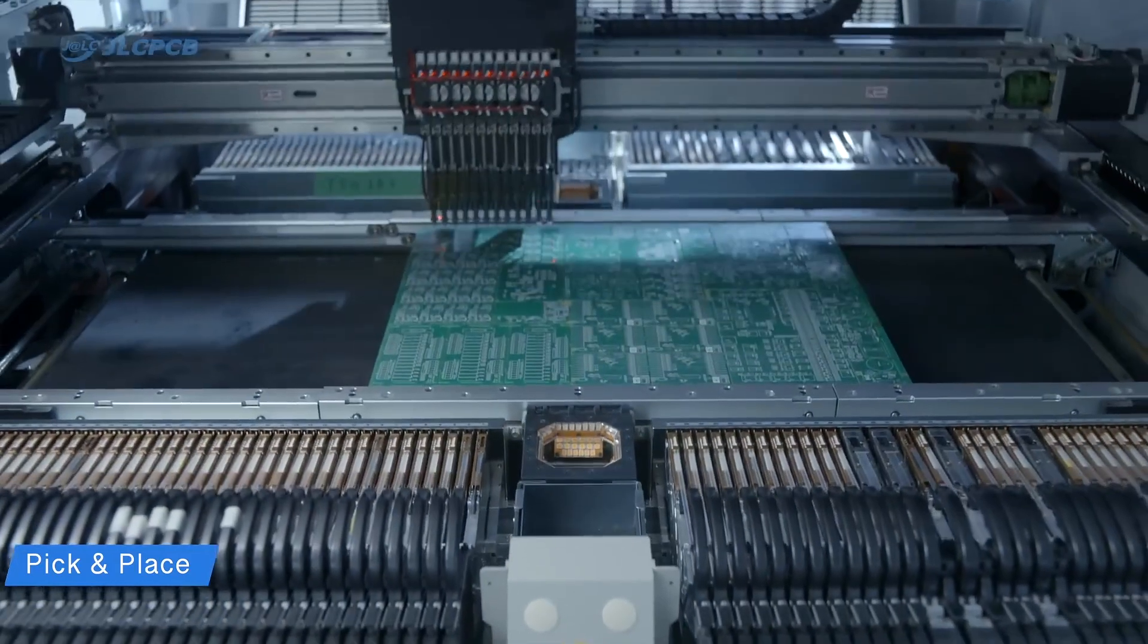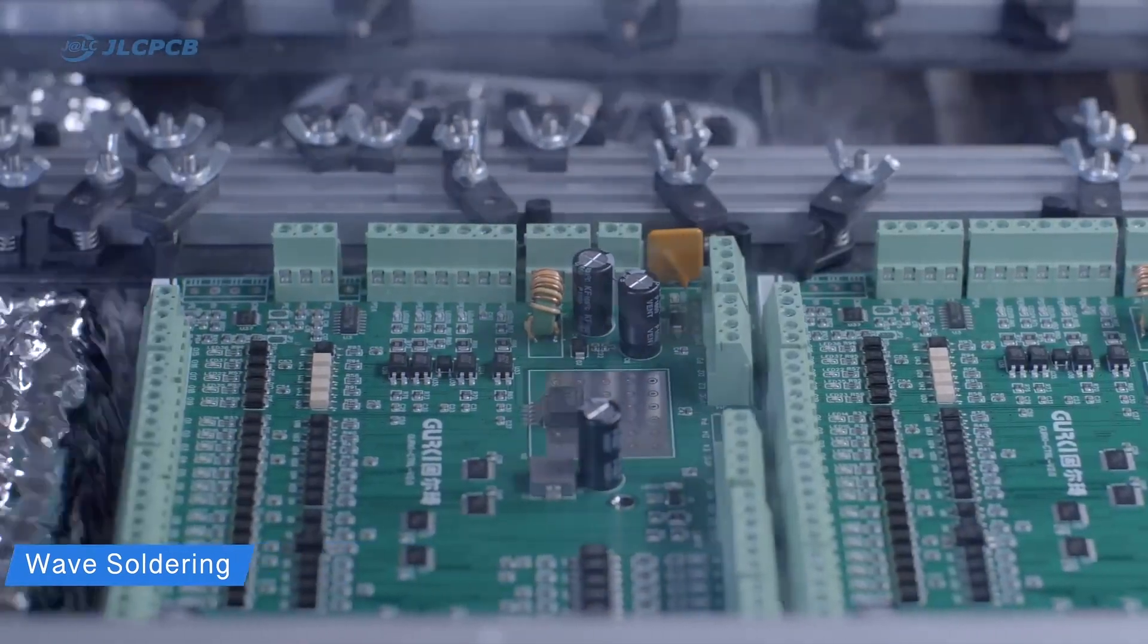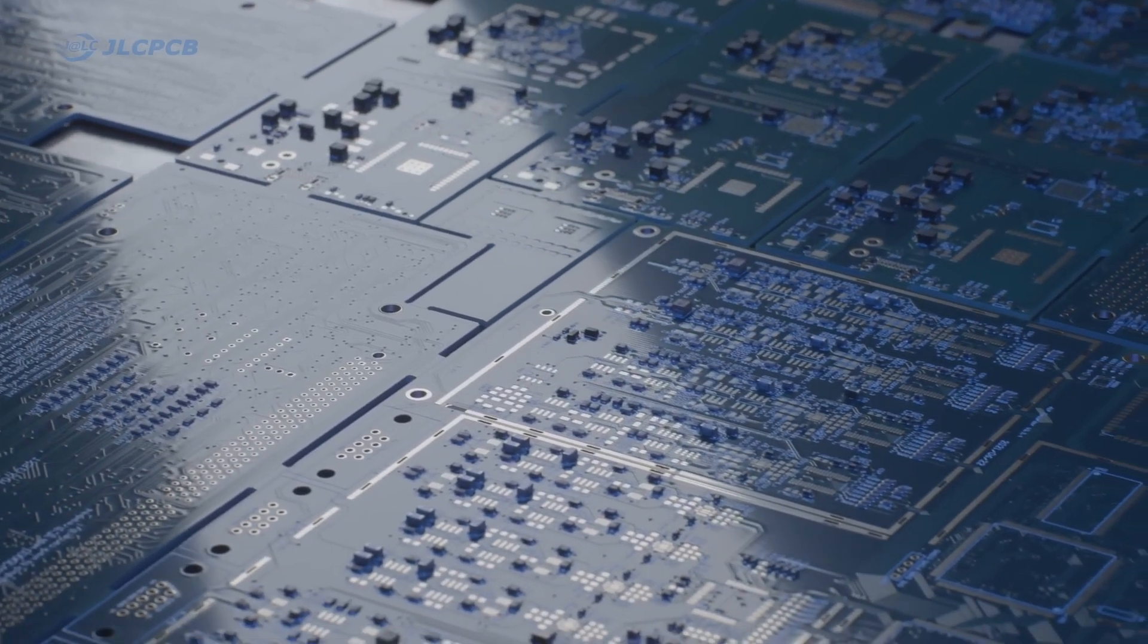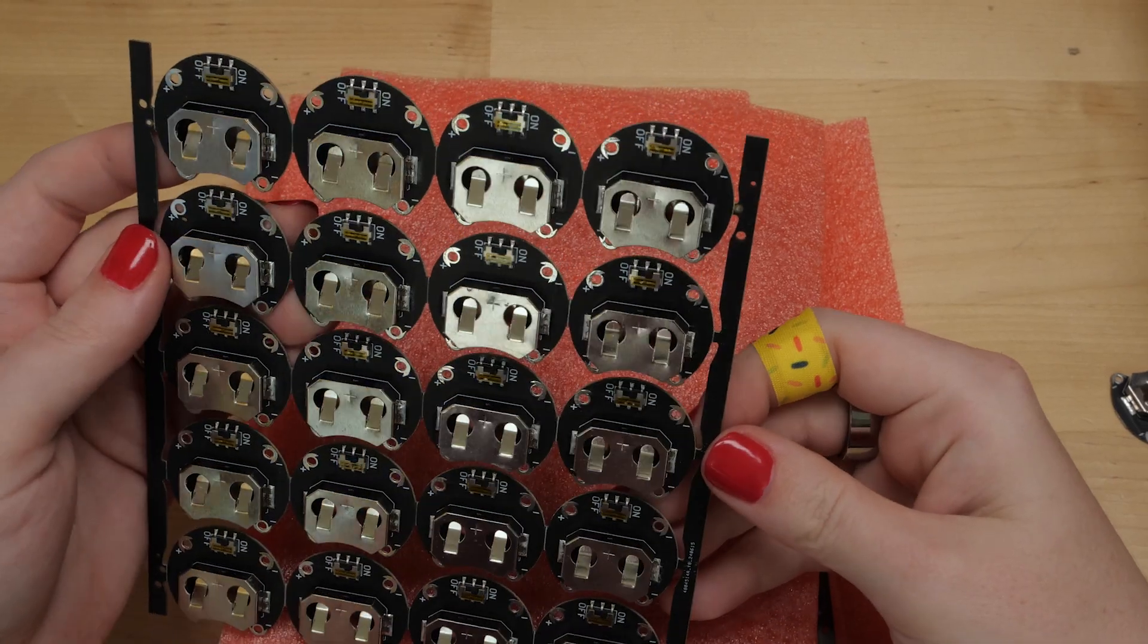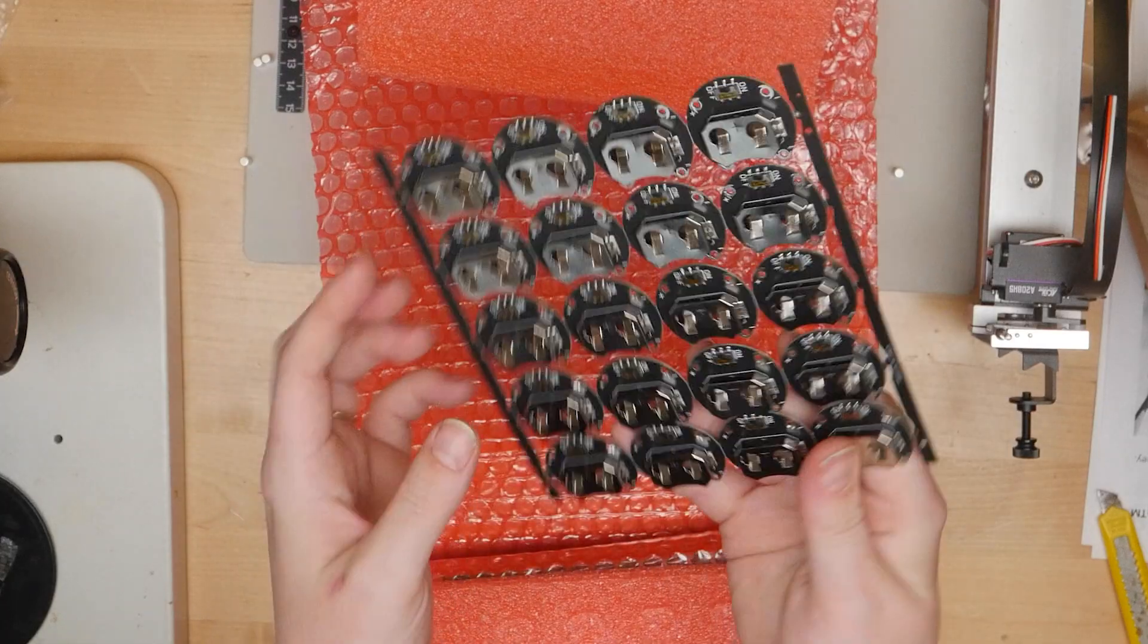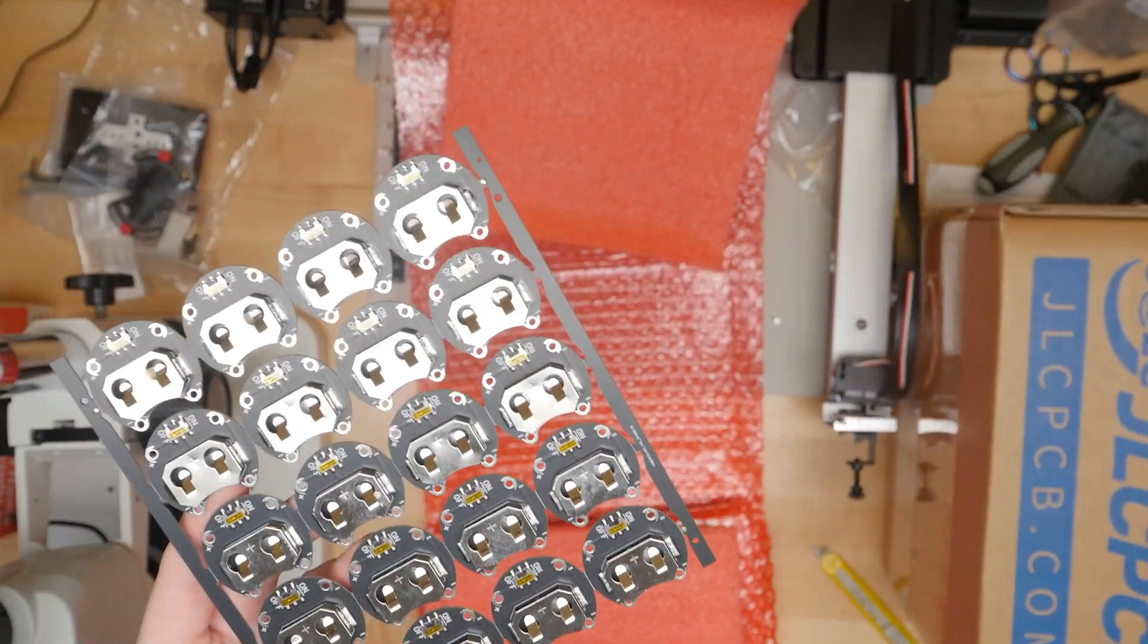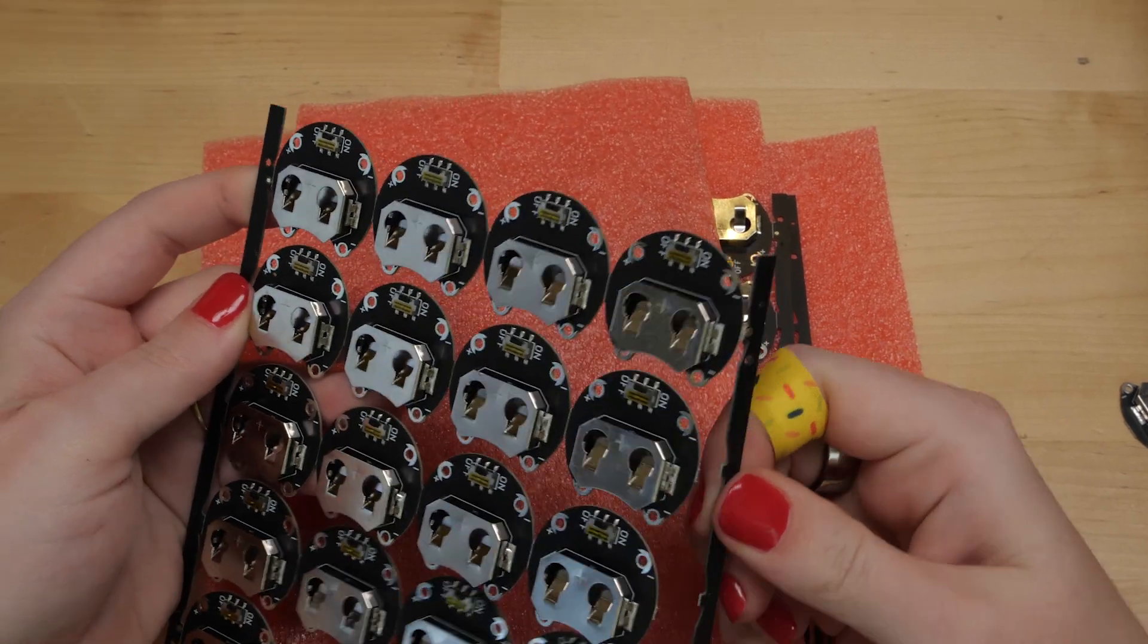populating the board with the pick-and-place machine, and then running the board through a solder reflow oven. One of the things we do to make this process more efficient is by panelizing the boards, which they also did for me, to take advantage of the throughput of the machine and not just process one of these tiny little circuit boards at a time. Then I can break them apart later.